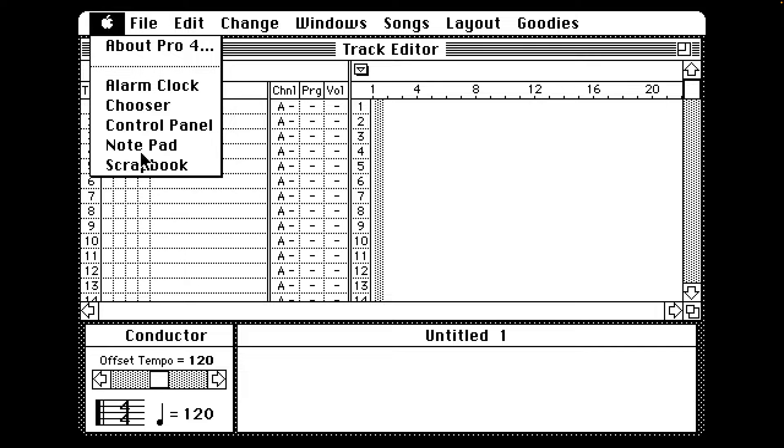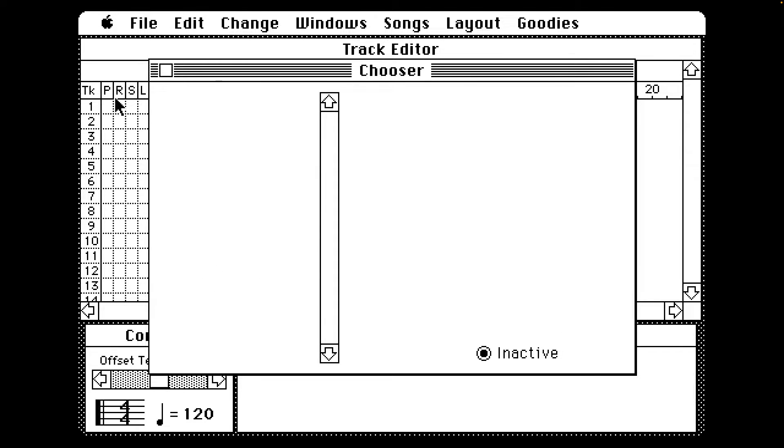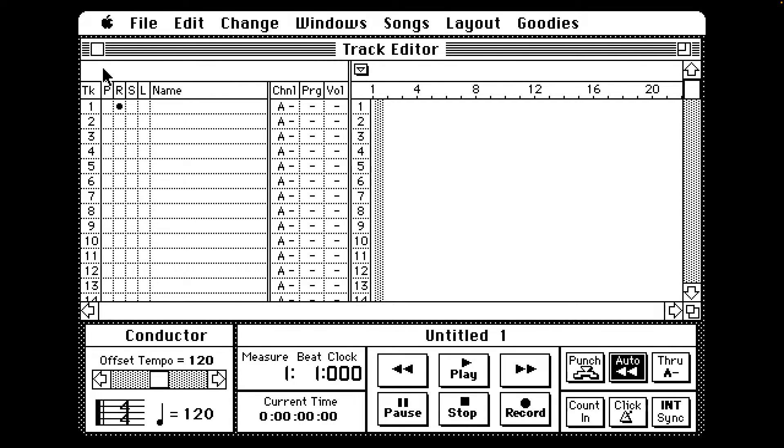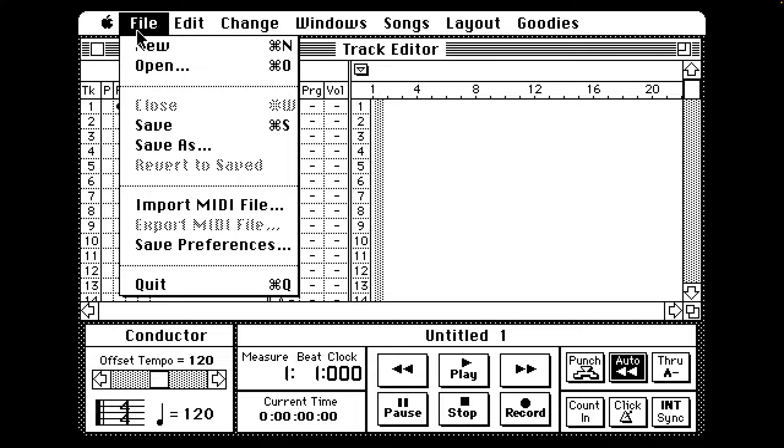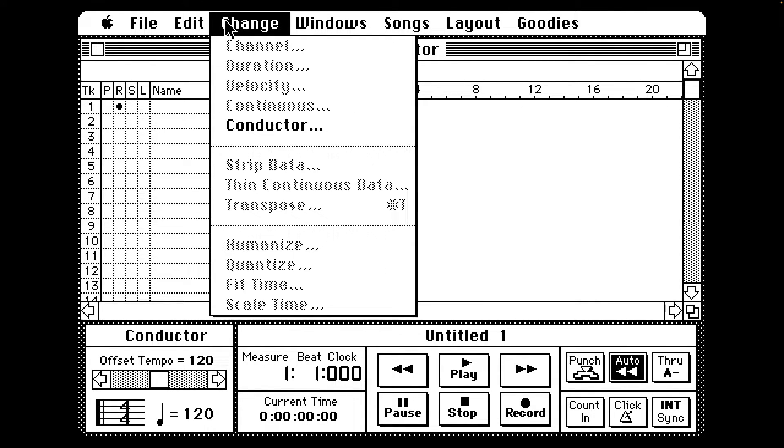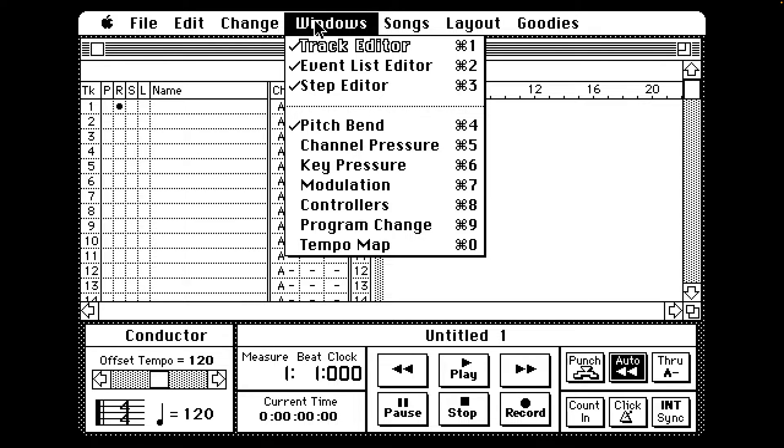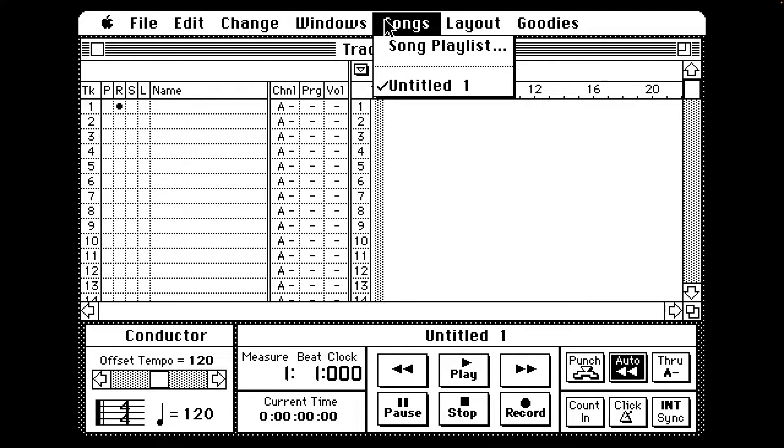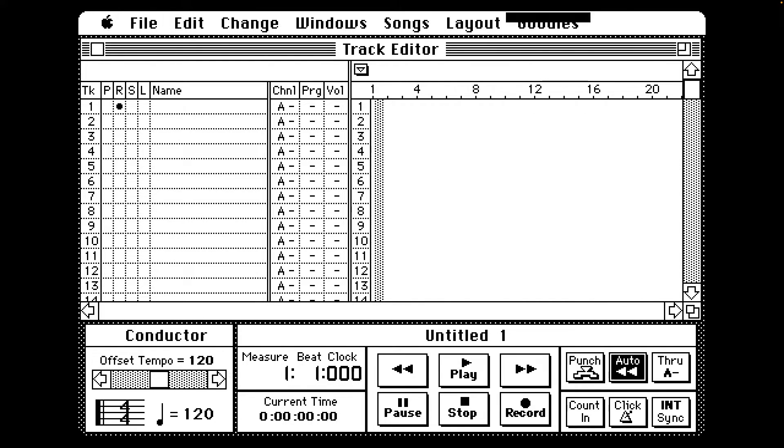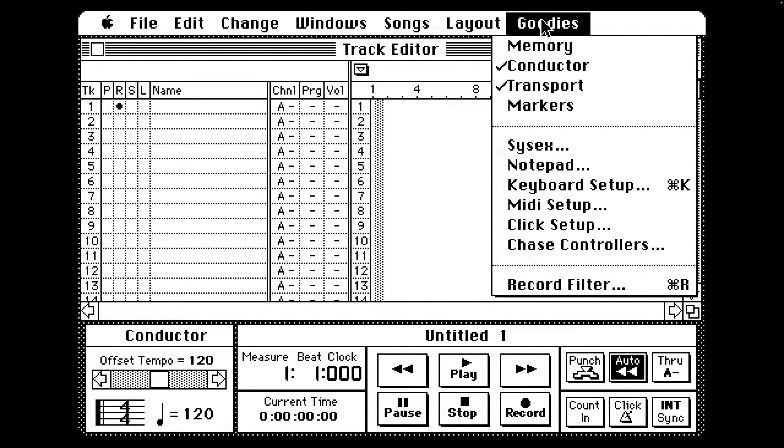Let's check out the menu options. We have Songs, Layout, Goodies, Memory, Conductor, Markers, Notepad, Keyboard Setup, MIDI Setup, Click Setup, Chase Controllers, and Record Filter.